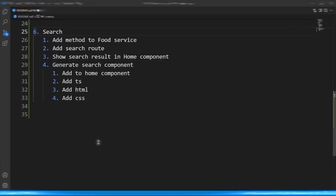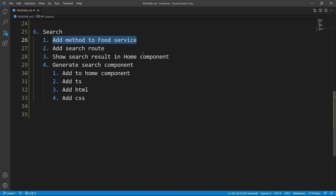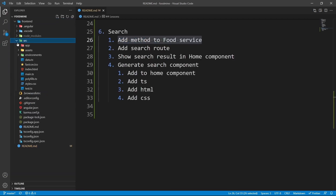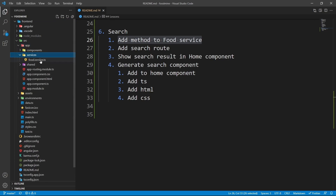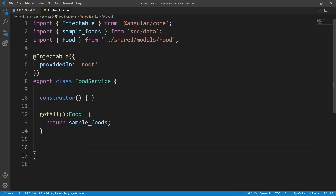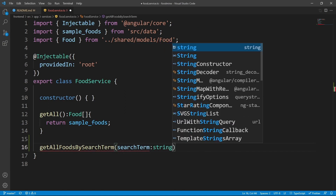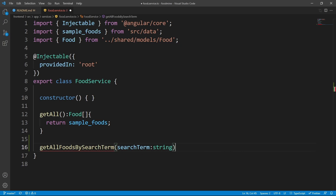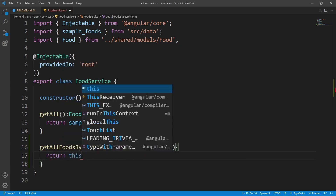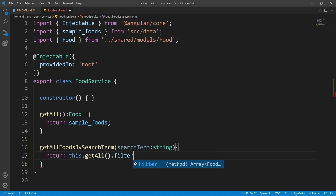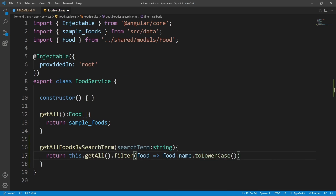Here is the roadmap for this lesson. First, let's add the search method to the food service. From the explorer, go to src > app > services > food service. After 'getAll', let's add a method named 'getAllFoodsBySearchTerm'. Set a 'searchTerm' with the type of string as the parameter, and inside it return 'this.getAll()' with a filter based on foods where 'food.name.toLowerCase()' includes 'searchTerm.toLowerCase()'.